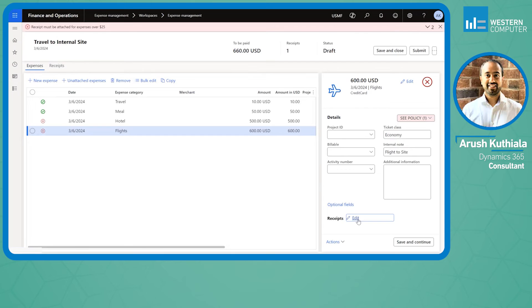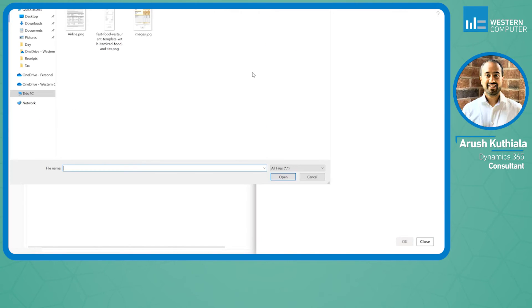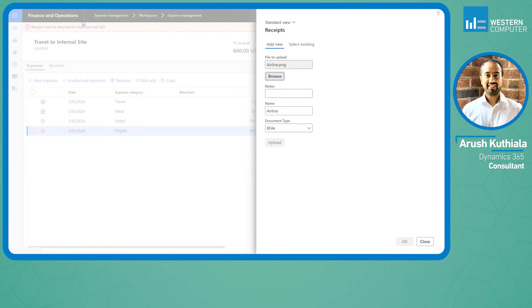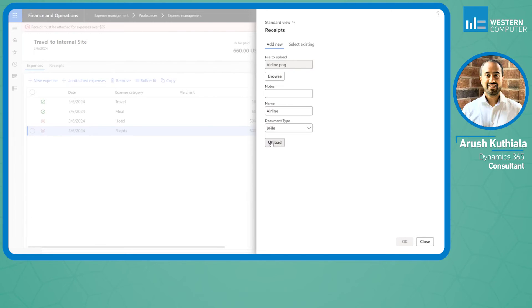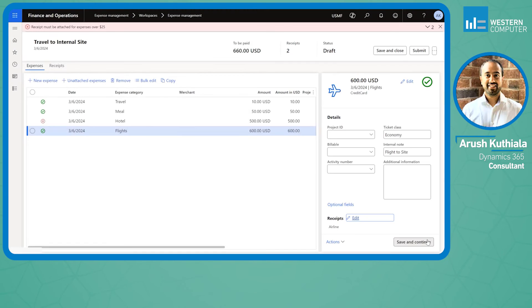I'll go ahead and put in a ticket number, and then right below under receipts, this time I'm going to add receipt directly from my computer. I'll click browse, here's my airline, hit okay and close, and now I have another green check mark.